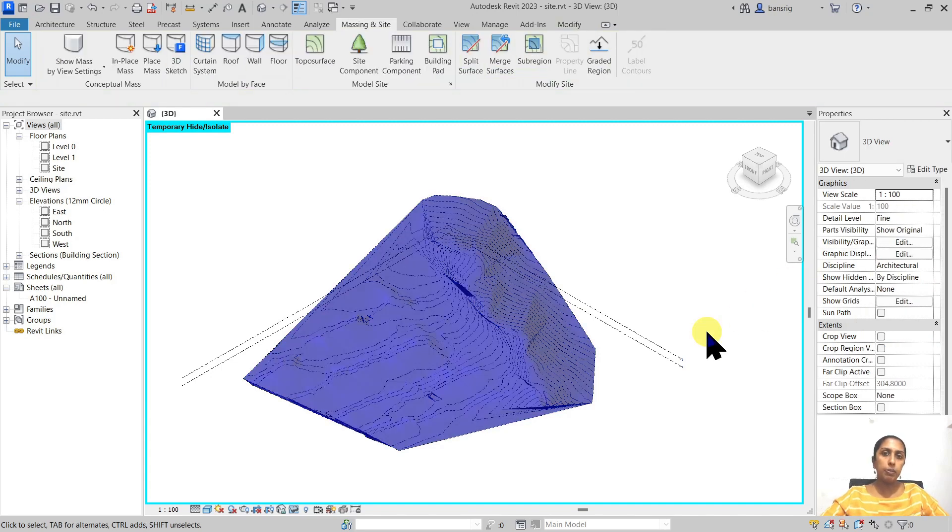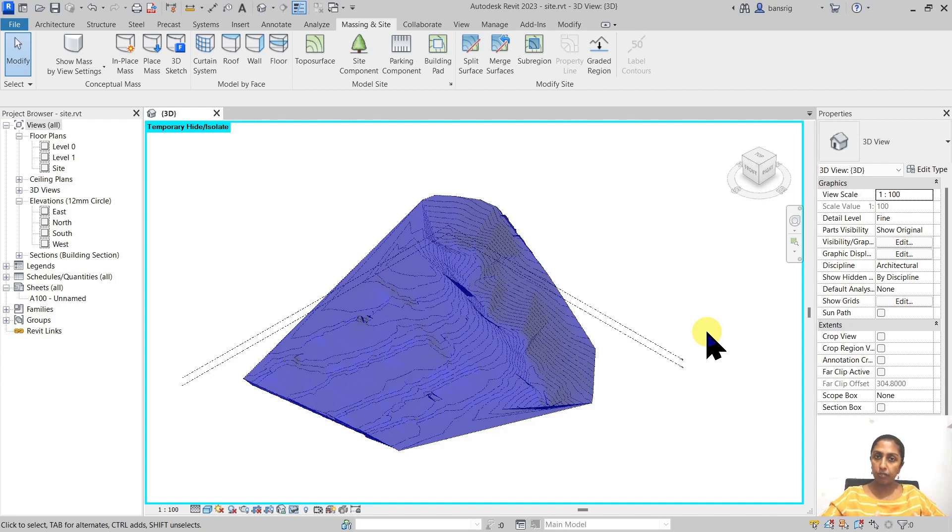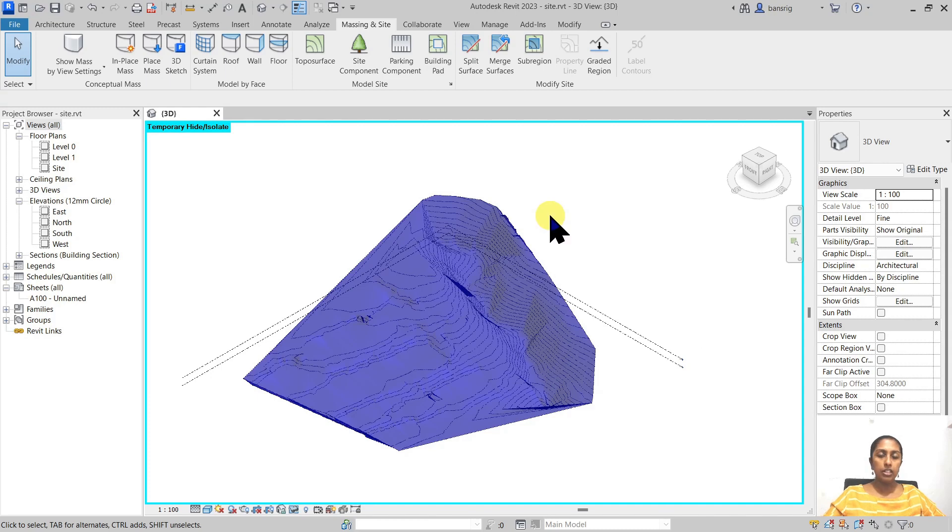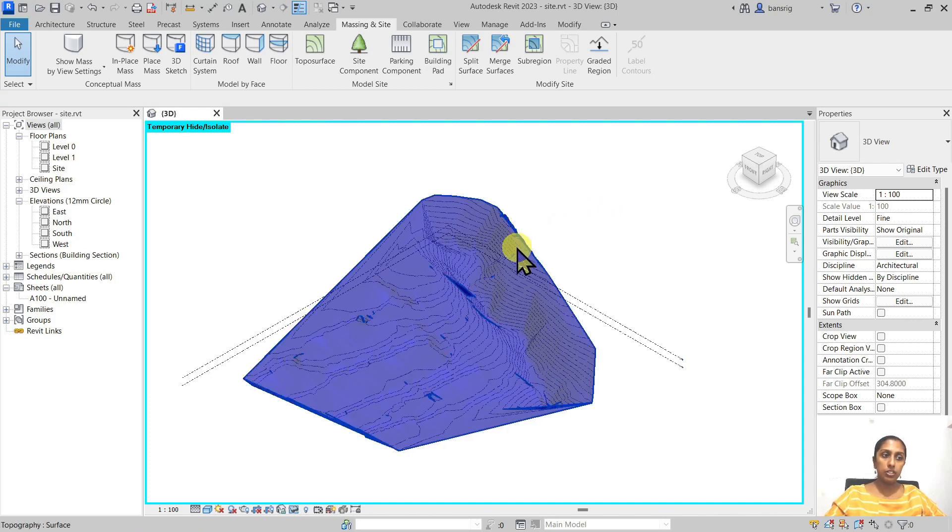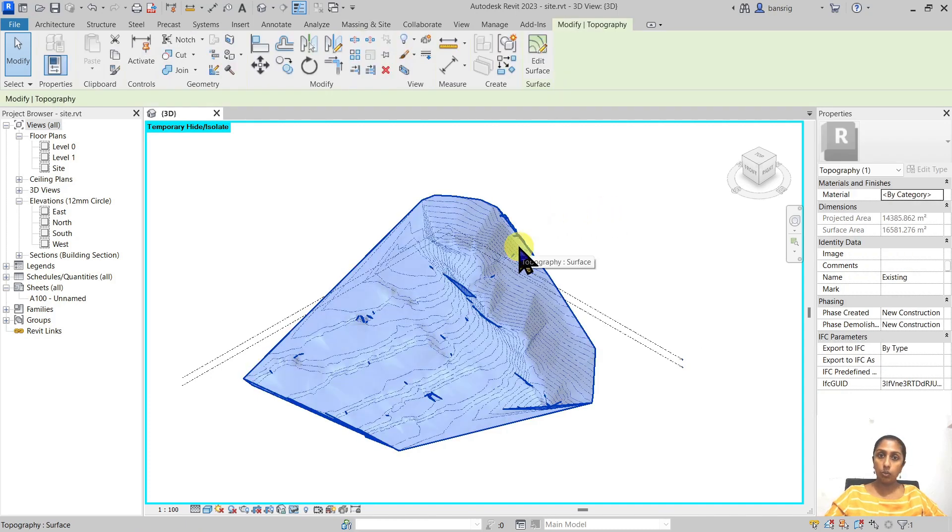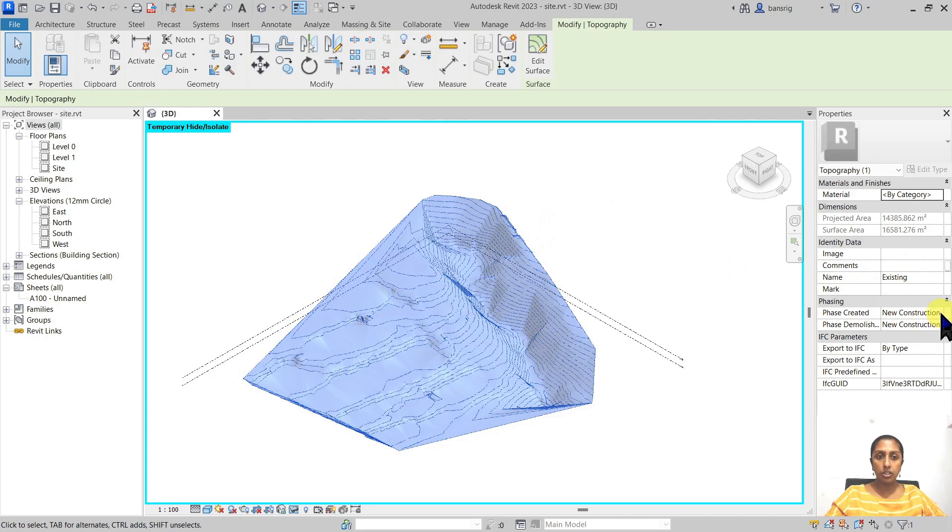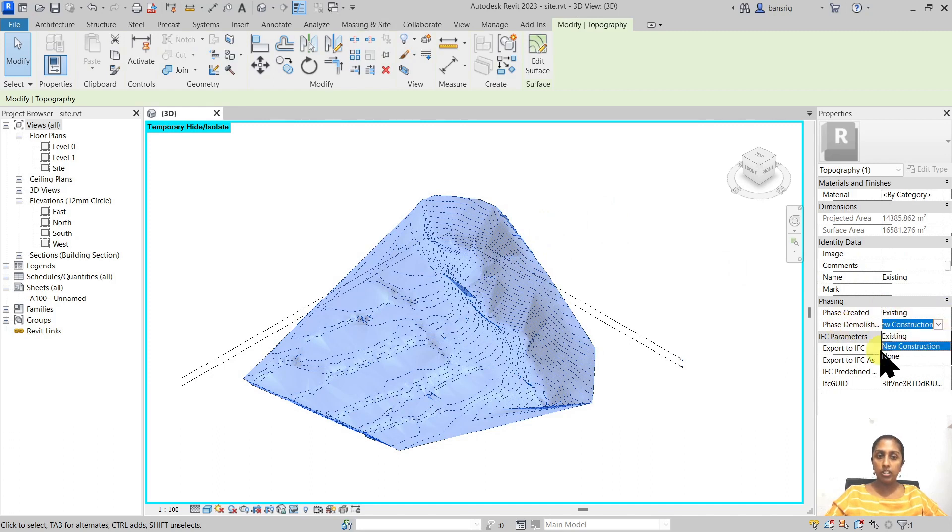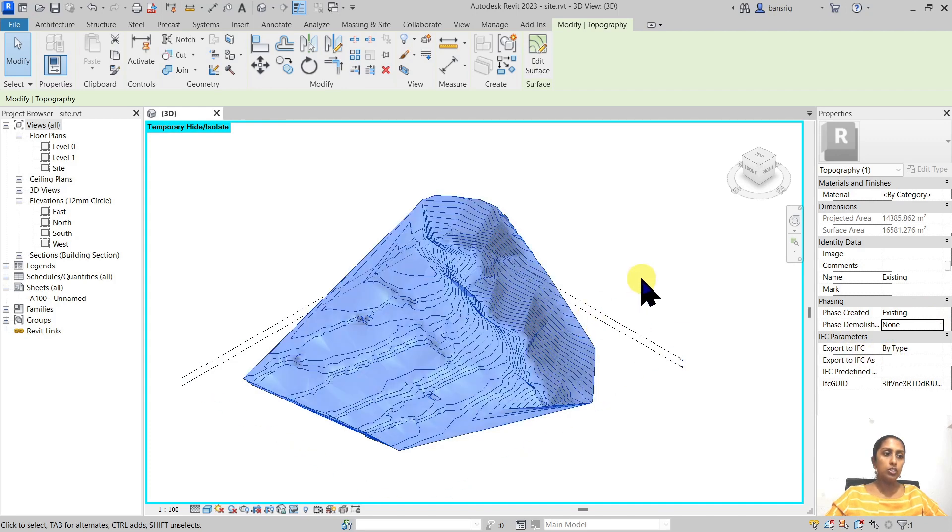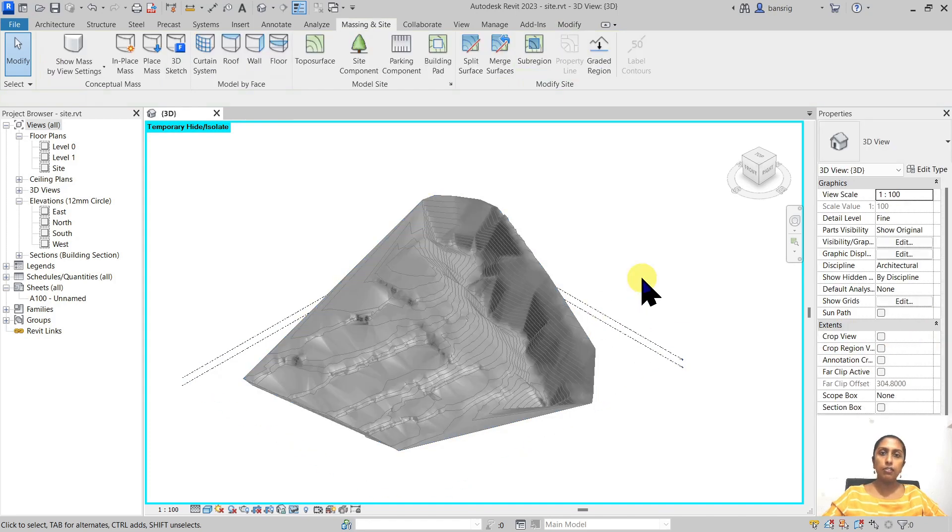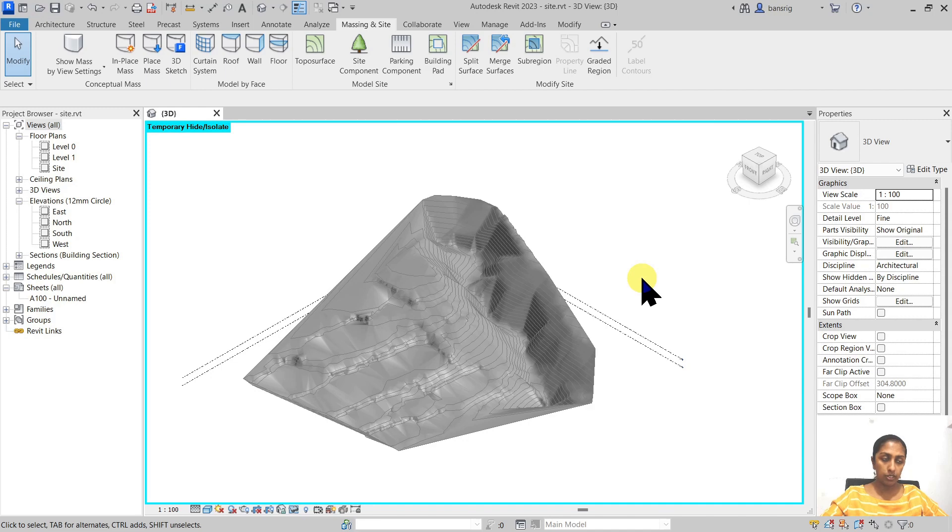A lot of people like to separate these two surfaces into two separate phases so that they can be managed properly. So if you would like to do that you can select your surface, the existing one, and change its phase created to existing. Do not demolish it because we are not going to demolish the surface. So this is an existing surface in an existing phase.